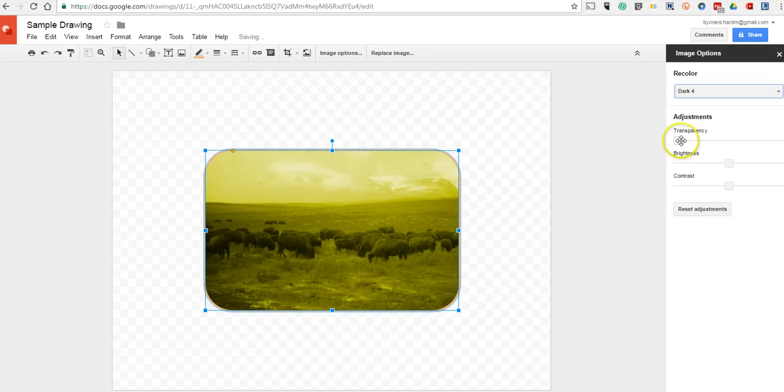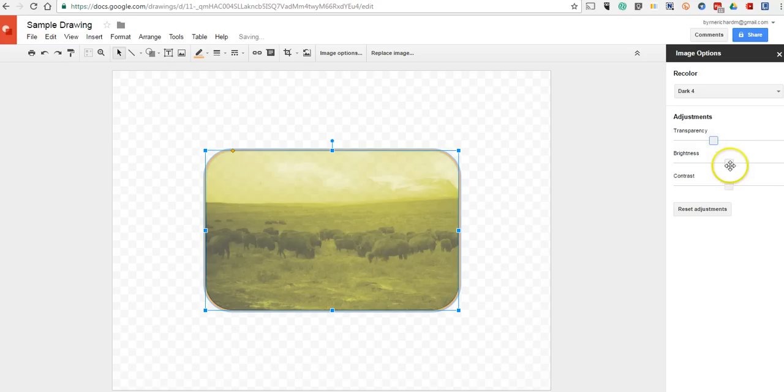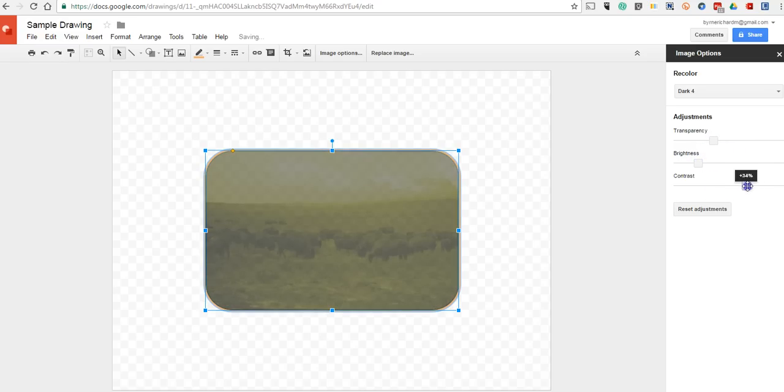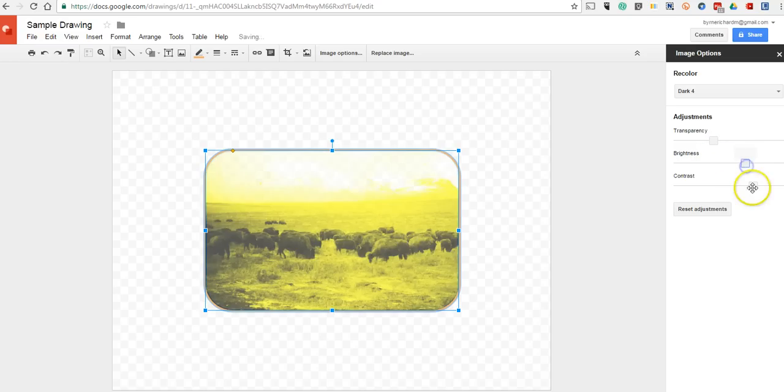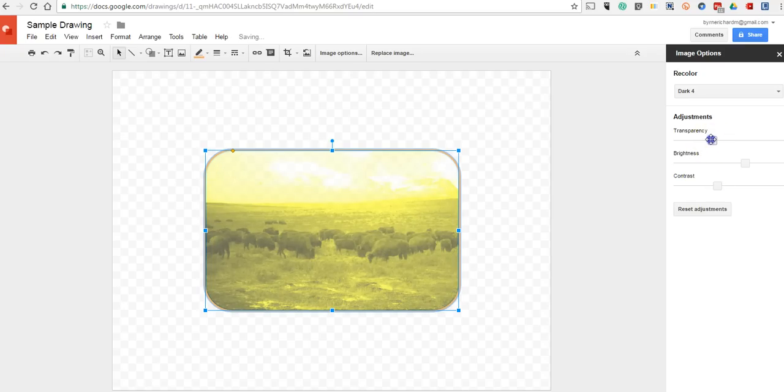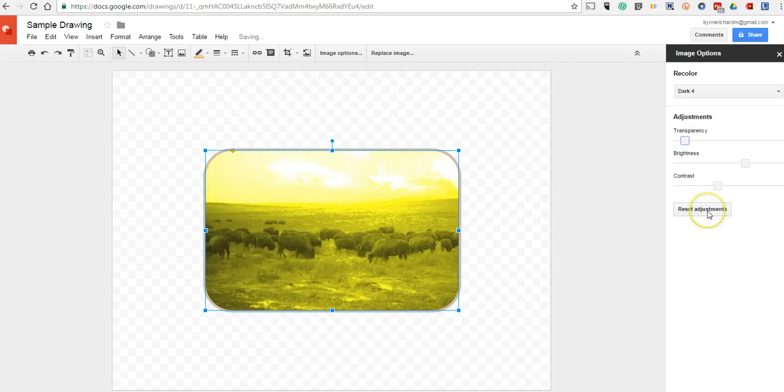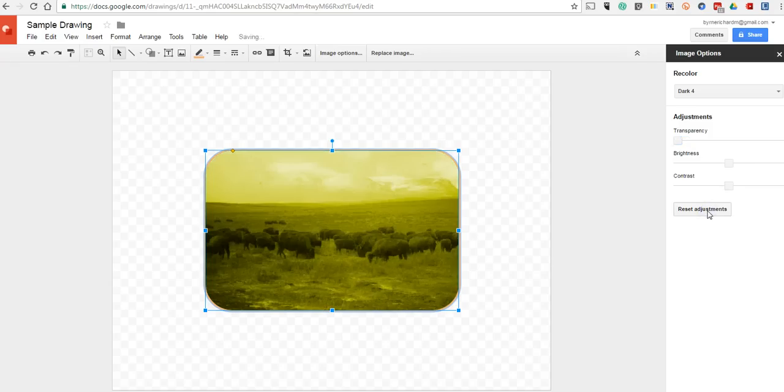And I can now adjust the transparency of that, the brightness, and the contrast of my image. And if I am unhappy with how that went, I can reset the adjustments and go back to square one.